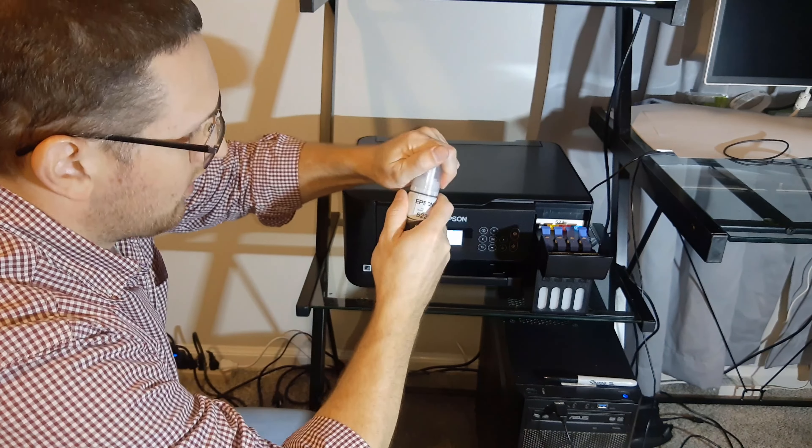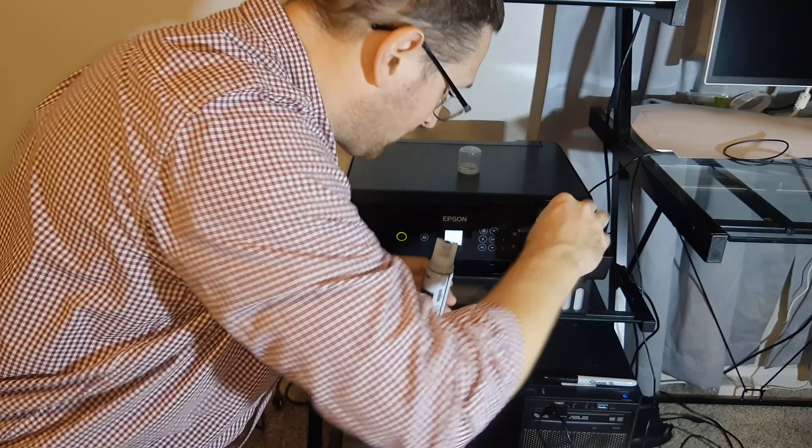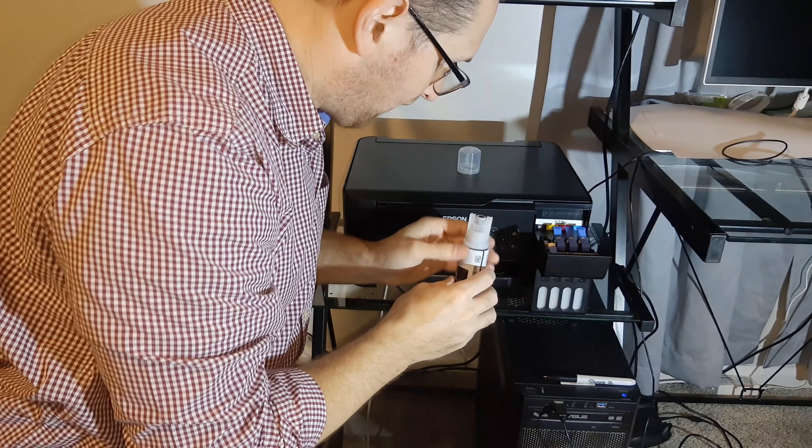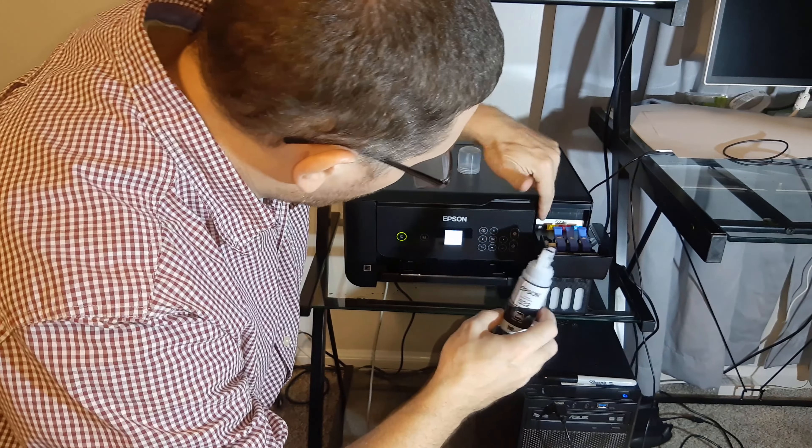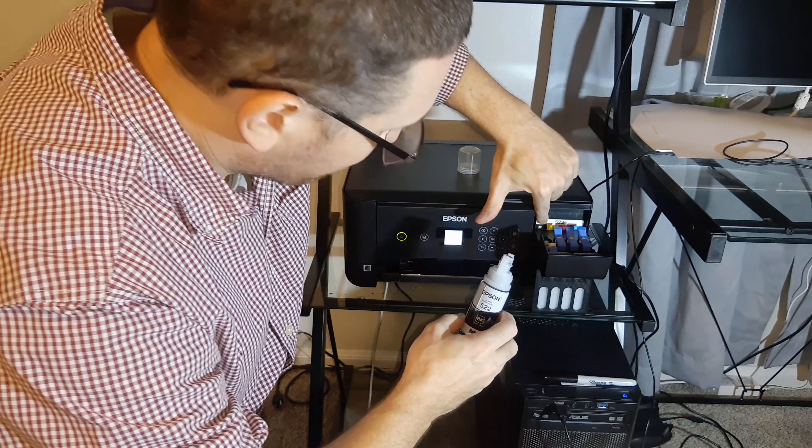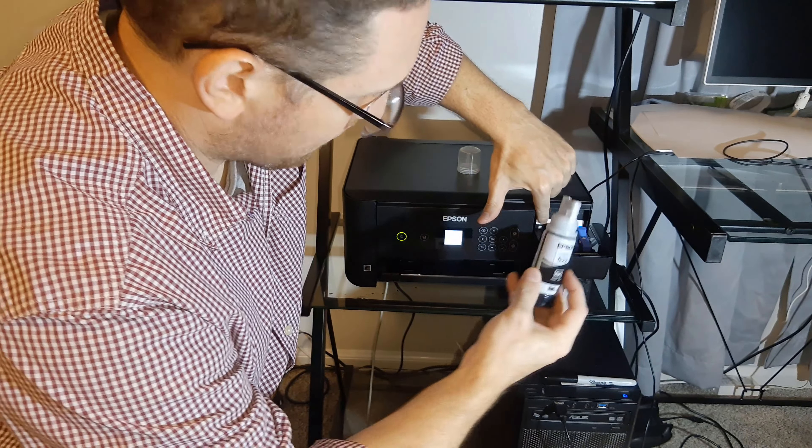We have to match this to the color. Right here it has black. It's black. They're supposed to be keyed in such a way that you can't put the wrong one in the wrong cartridge.